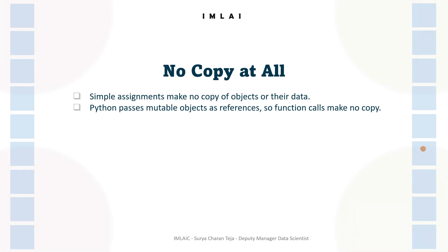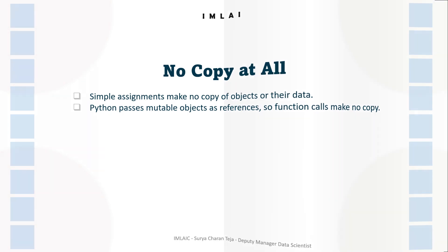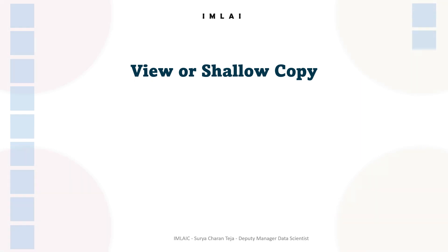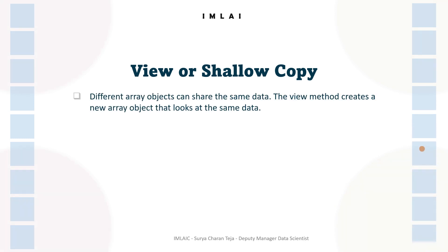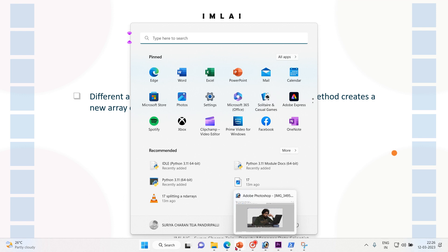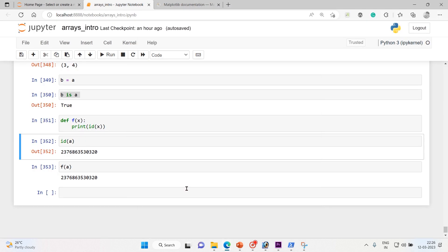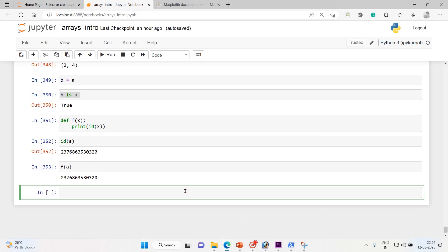Now let's look into the second case, that is view or shallow copy. So there are different array objects that can share the same data. The view method creates a new array object that looks at the same data. So let's look into one example to have a clear understanding.